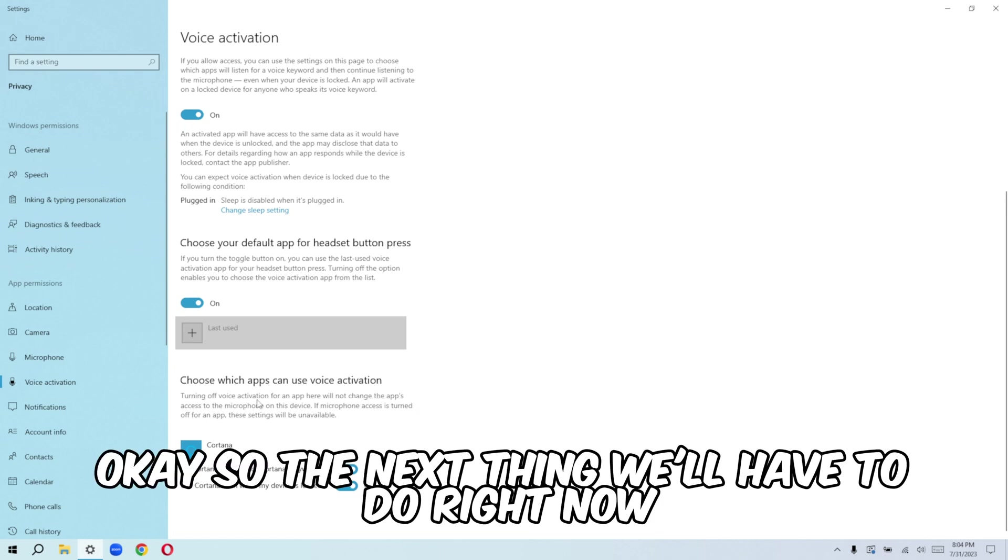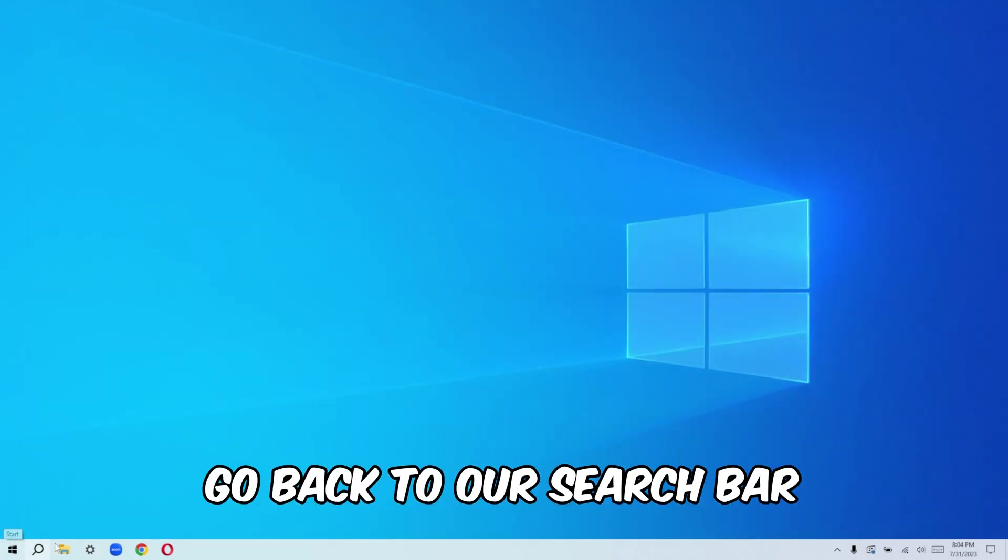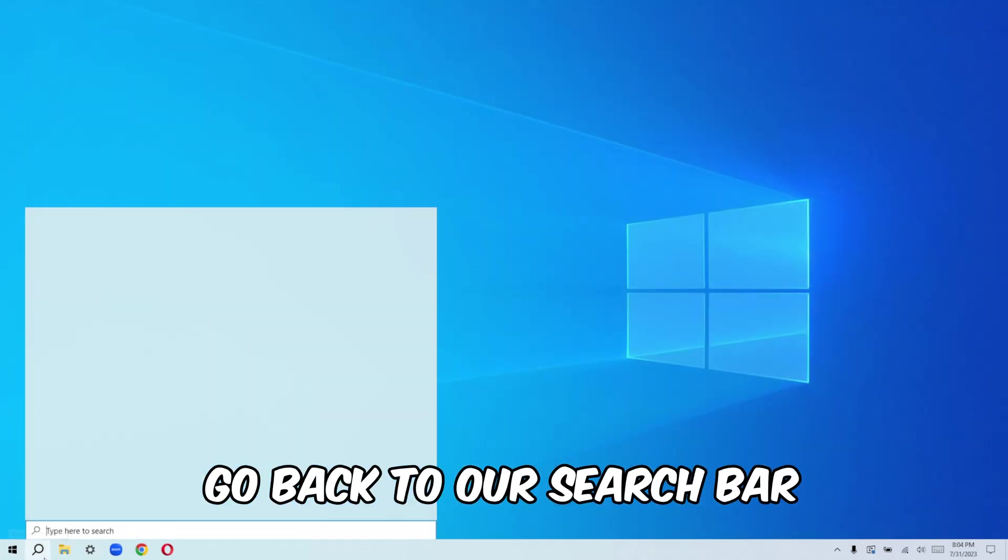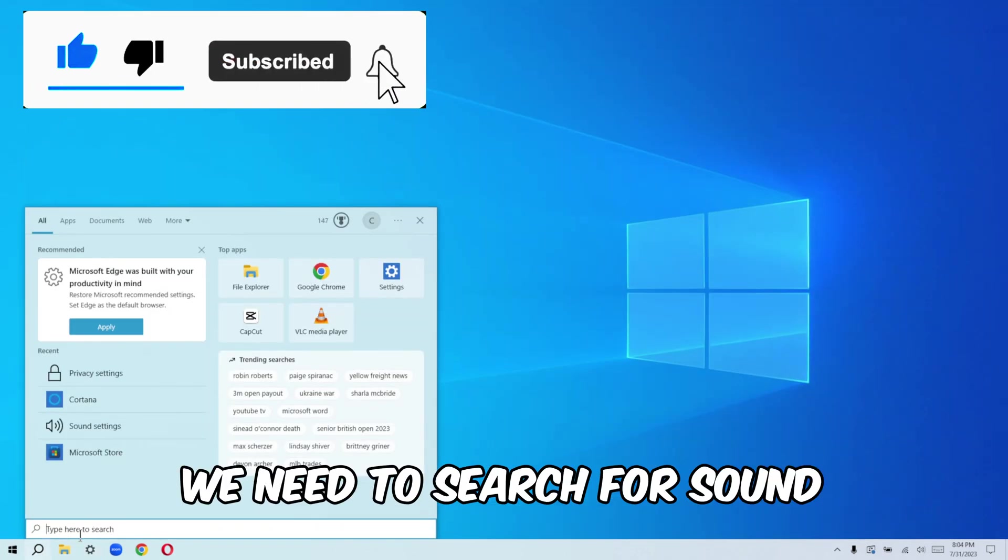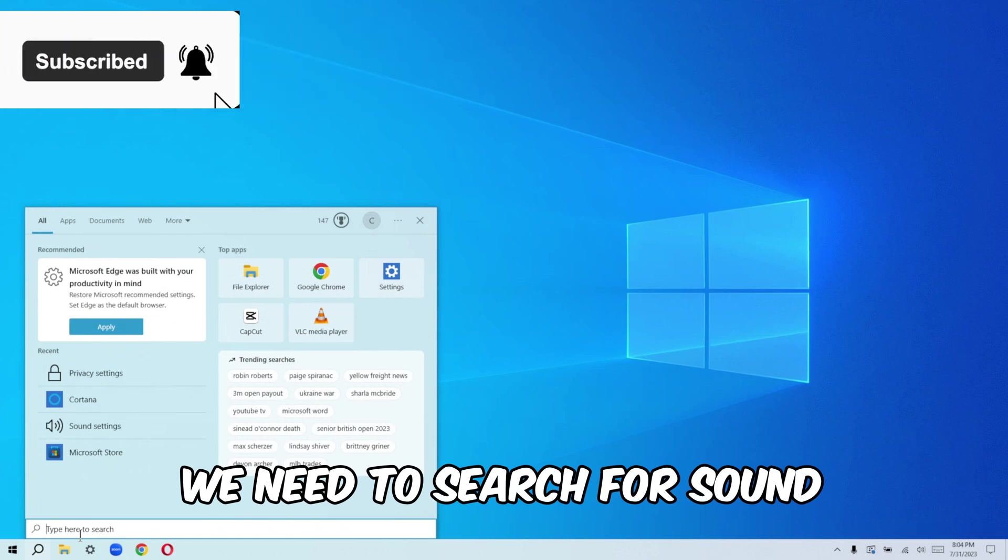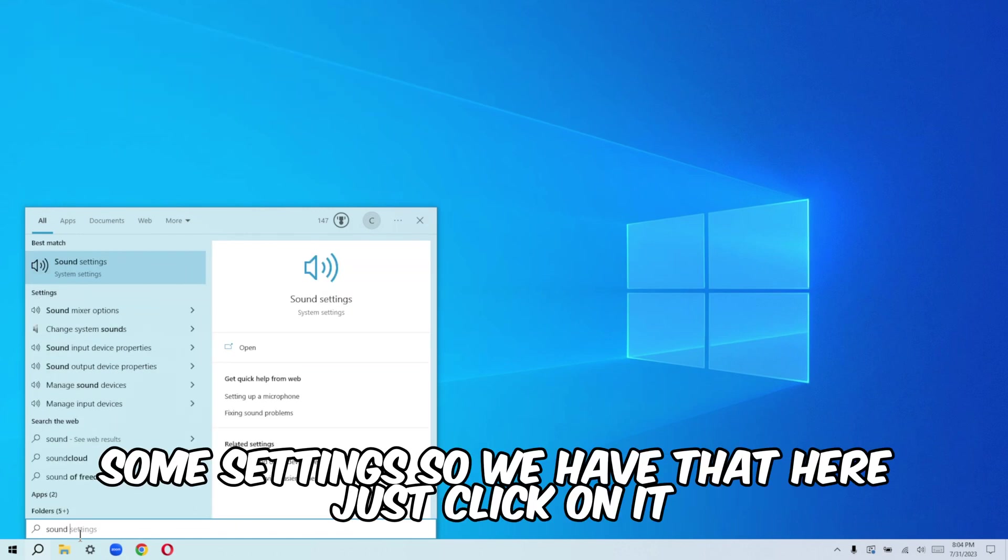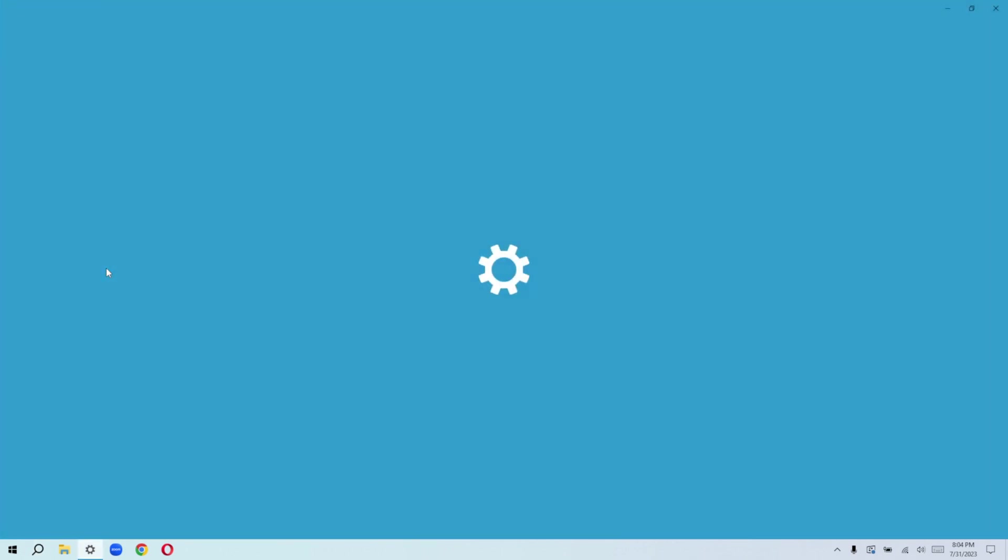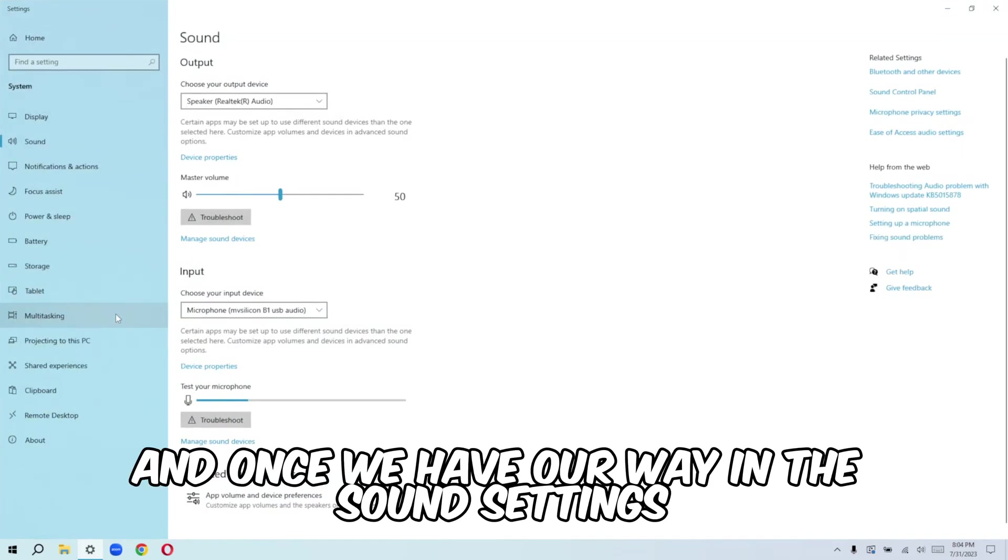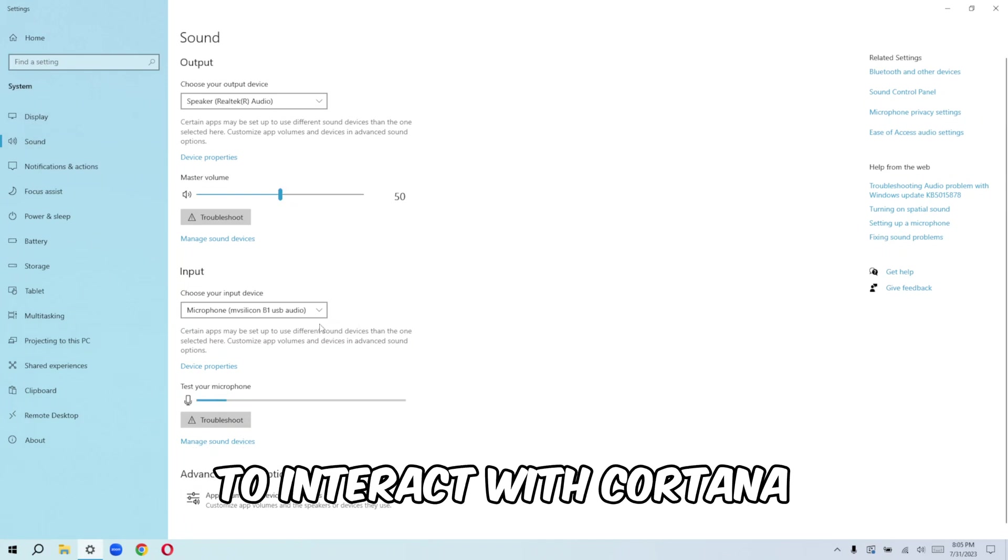So the next thing we'll have to do right now is to close this up, go back to our search bar. And this time we need to search for sound, sound settings. So we have that here. Just click on it. And once we are in the sound settings, this is to enable the microphone that we'll be using to interact with Cortana.